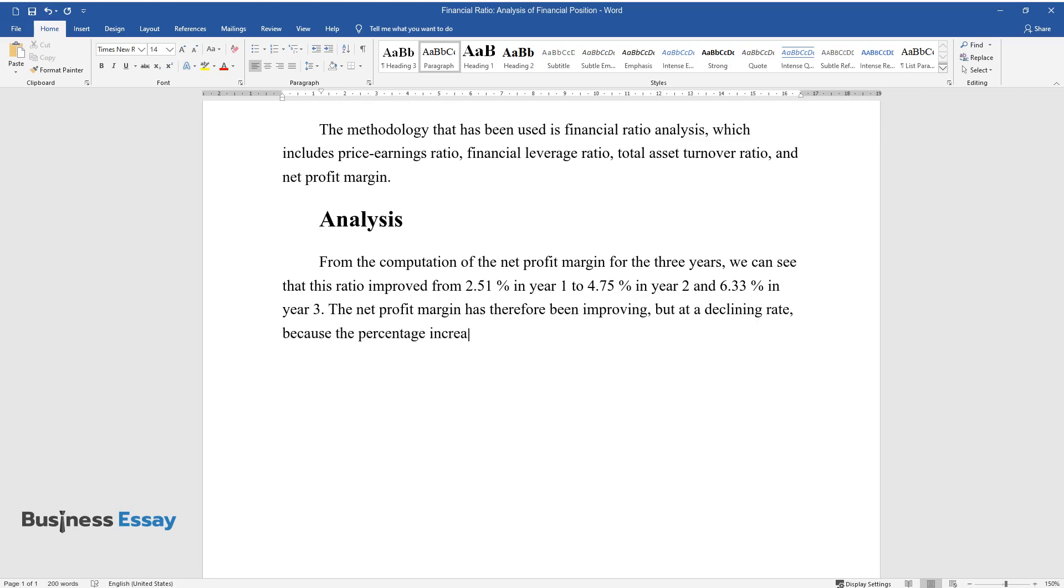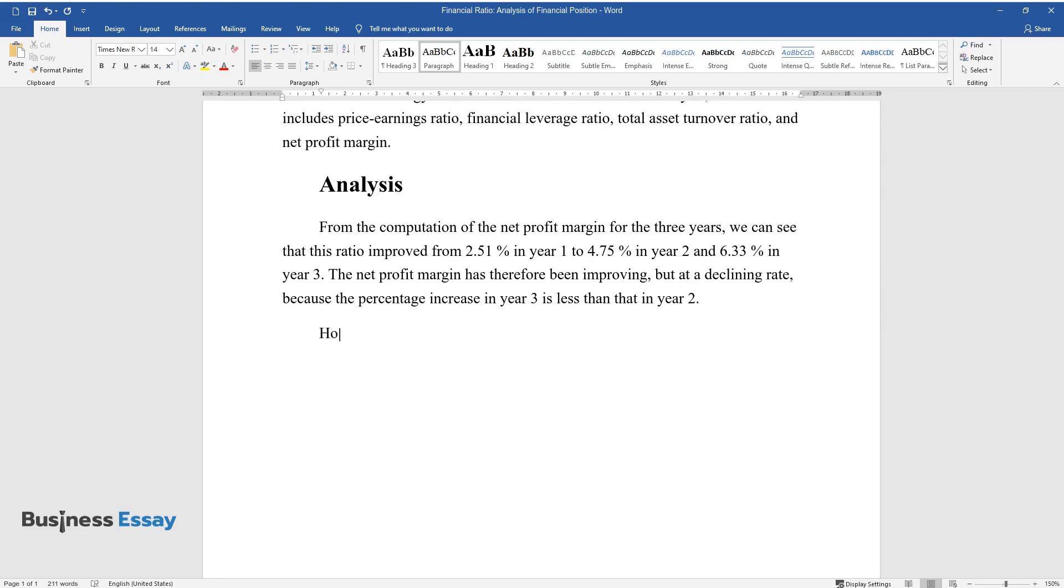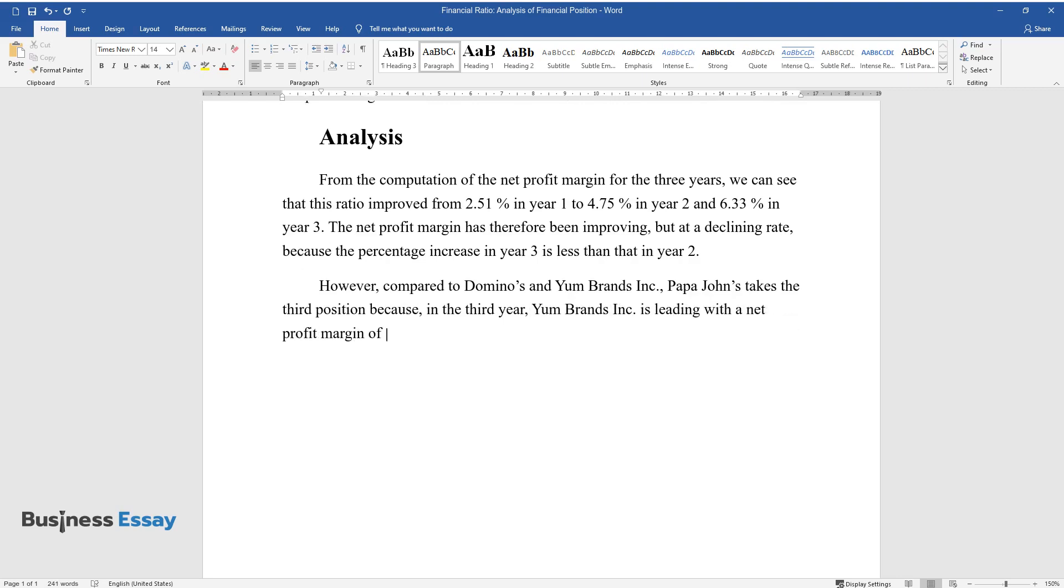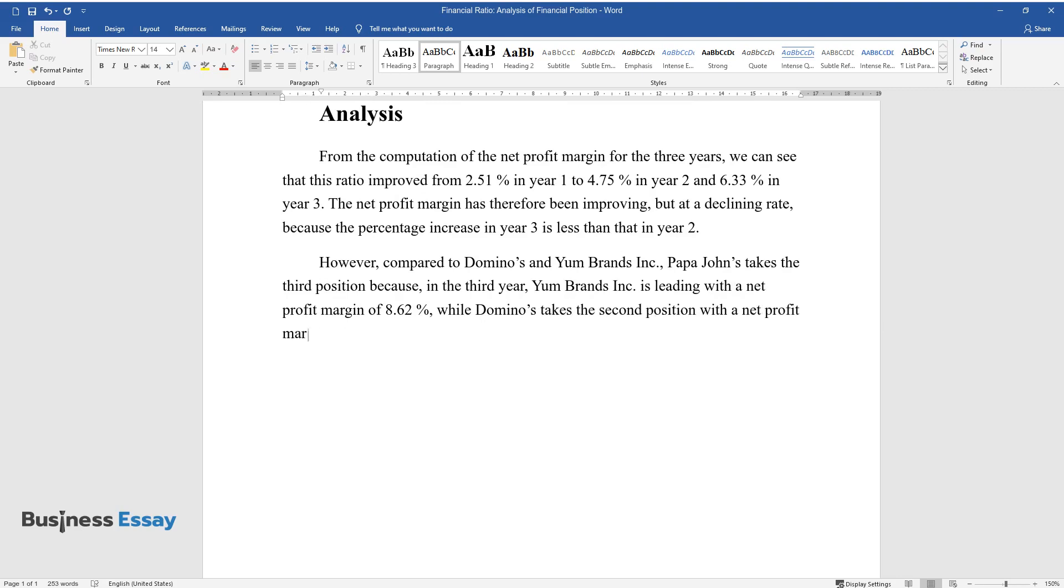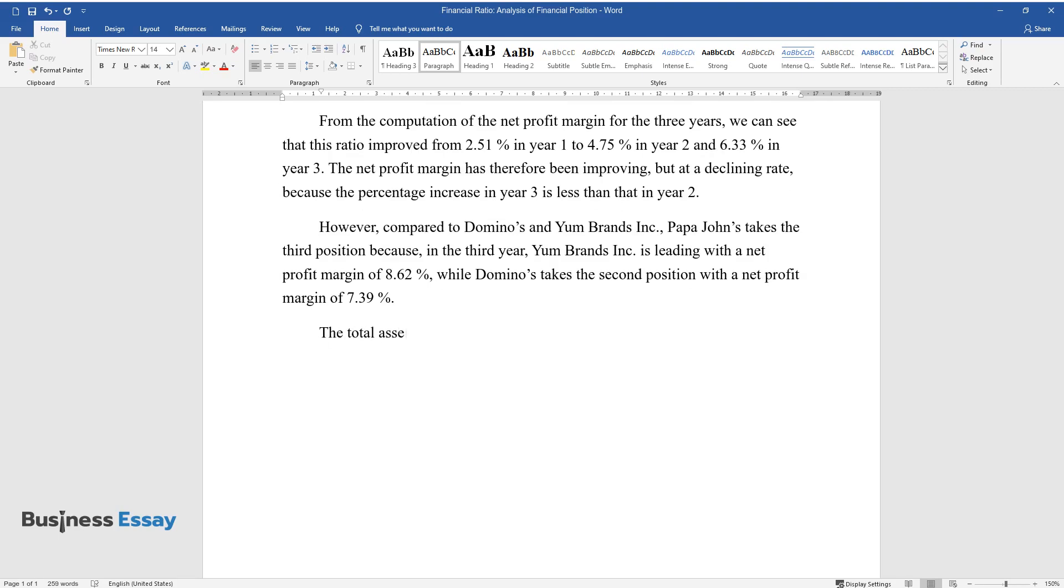However, compared to Domino's and Yum Brands Incorporated, Papa John's takes the third position because in the third year Yum Brands Incorporated is leading with a net profit margin of 8.62%, while Domino's takes the second position with a net profit margin of 7.39%.